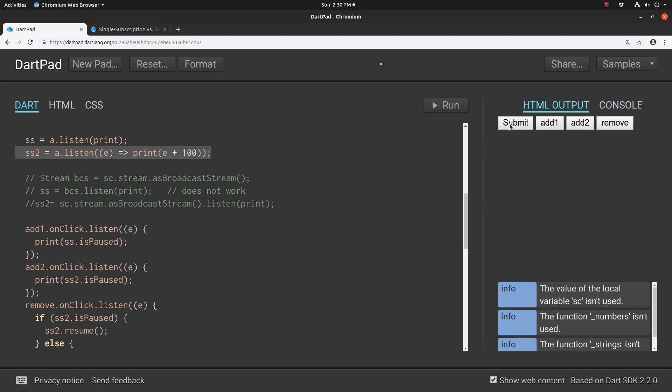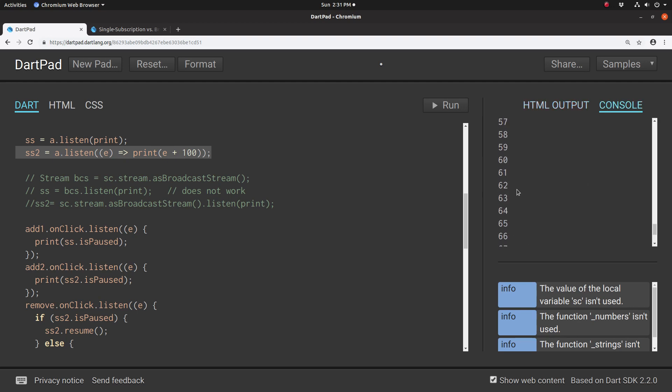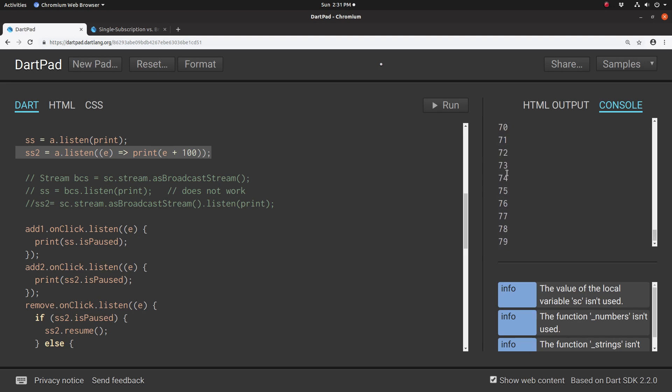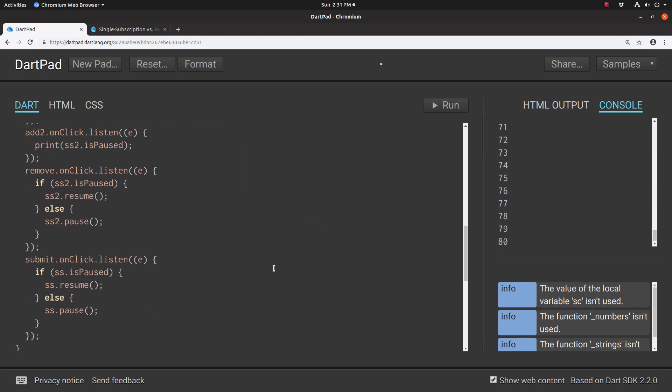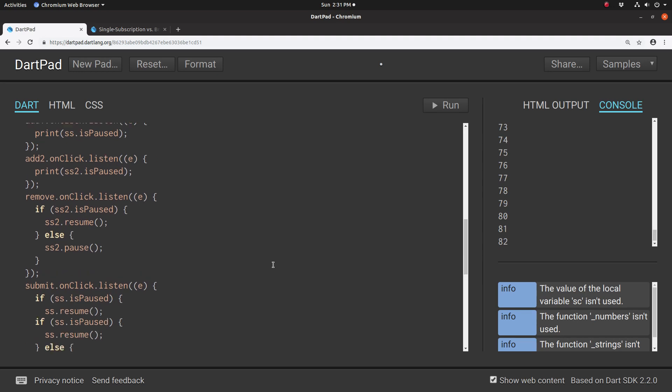Paused. And I'll hit submit. It resumes all the way there. So it saved it all in memory and then prints it all out in the end. So that's broadcast stream simply.